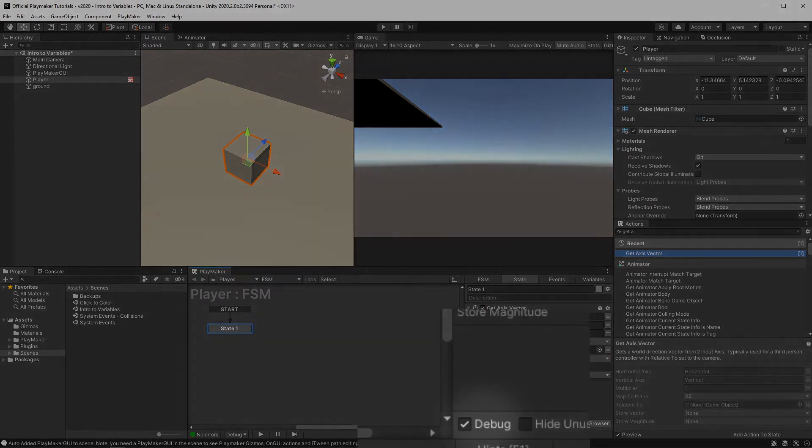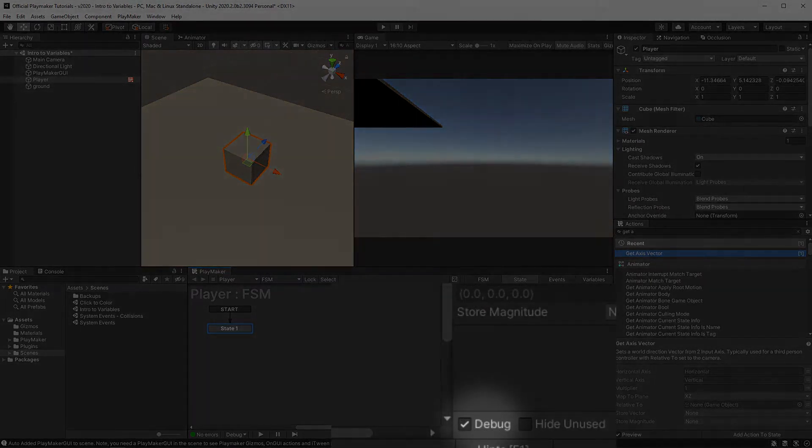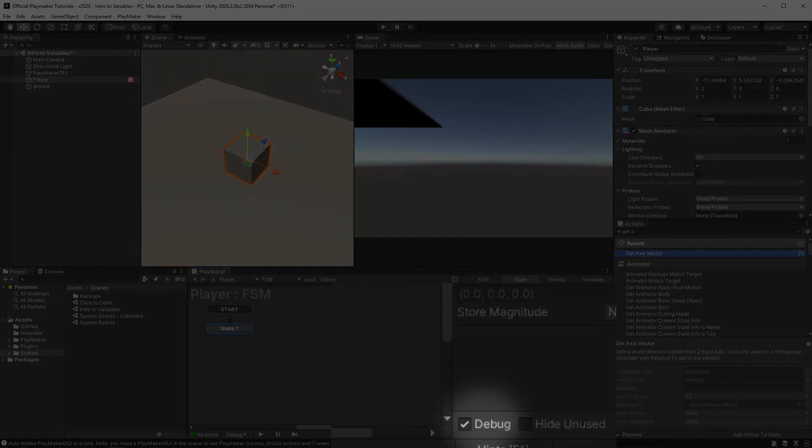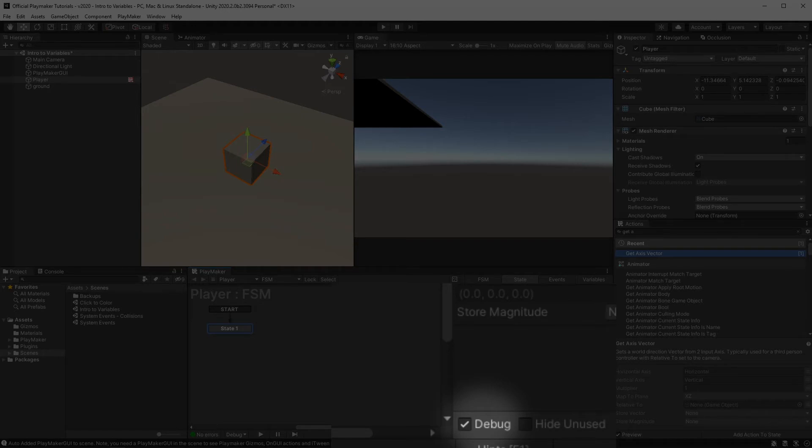So take a look down here really quick. This is your debug box. If you check this, you'll be able to see the current value of your variables. This way we can see how they change in real time to better understand what is happening in our FSM. So go ahead and check that box.